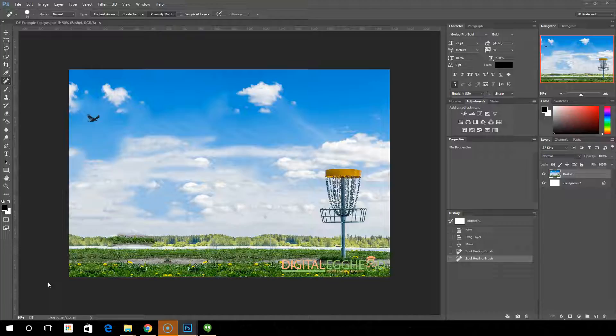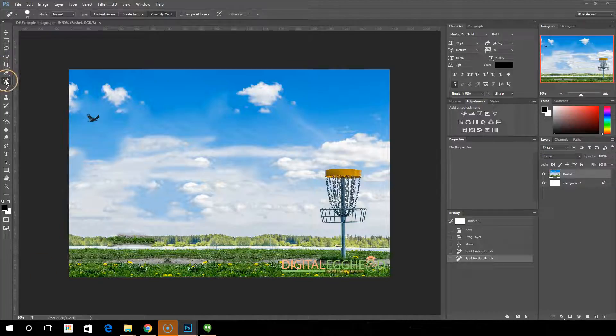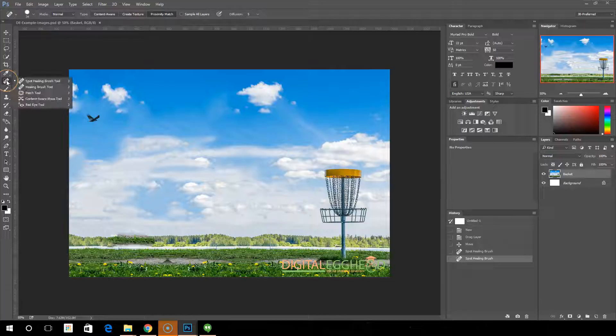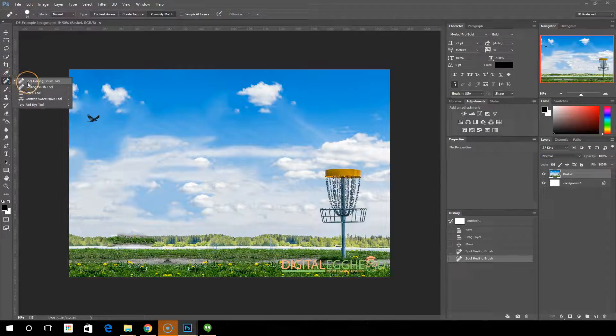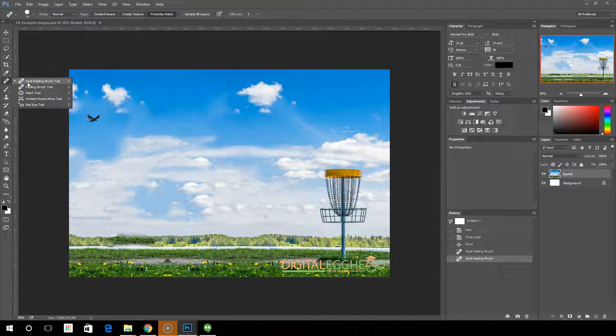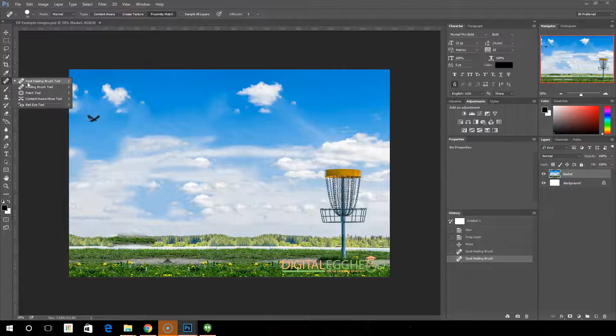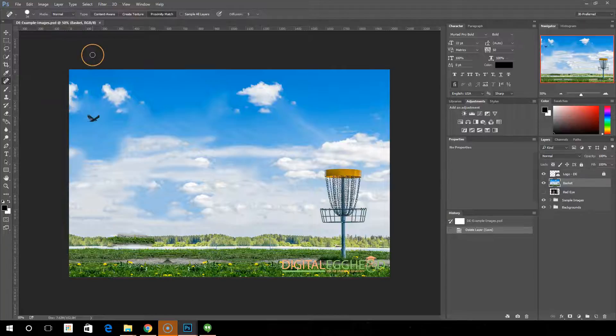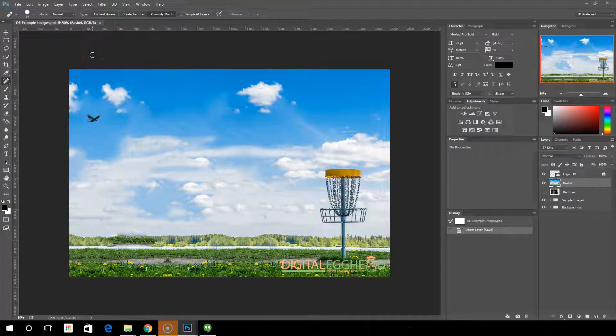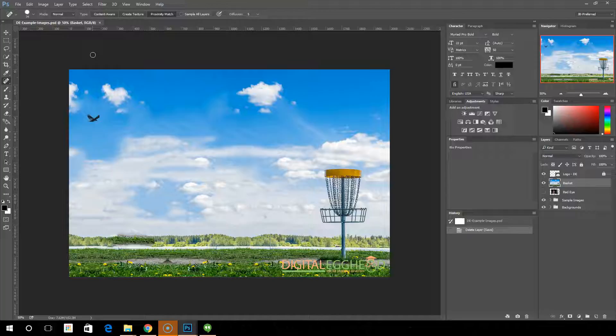So to start, we'll come over here to the healing brush tools. The first one on the list is the spot healing brush tool. The spot healing brush tool is really designed for removing things such as dust spots, stray hairs, things like that. It's probably the most useful one in here. It'll be used more frequently than any of the other ones.